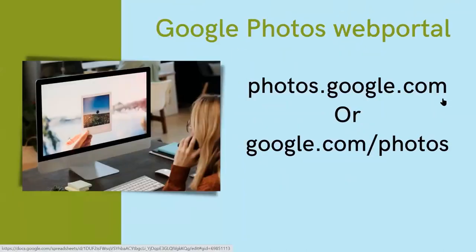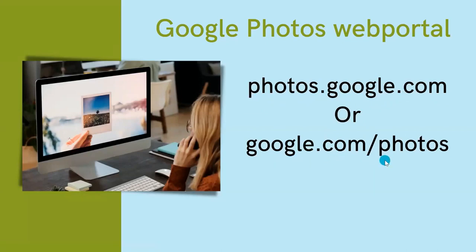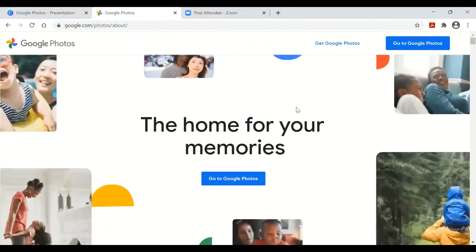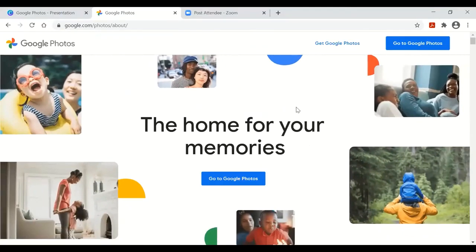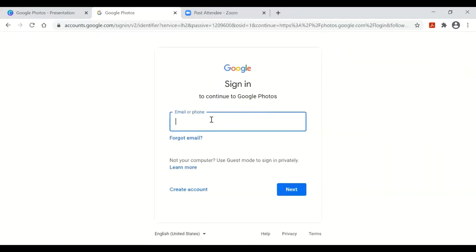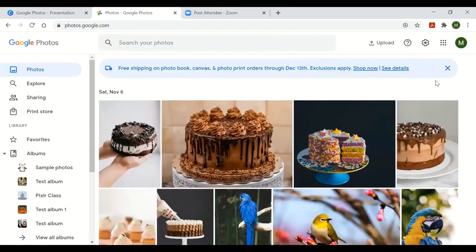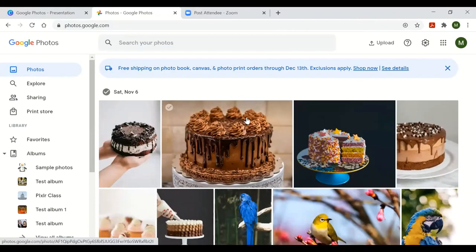Now I'm going to go to the Google Photos web portal. You can go to photos.google.com or google.com/photos. I typed google.com/photos into my browser's address bar. On the main page before you log in, go to the top right-hand corner and click 'Go to Photos.' It will ask you to log in. Once you log in, if you've never used Google Photos before you won't see any photos; if you have backed up photos, you'll see them in the middle of your screen.